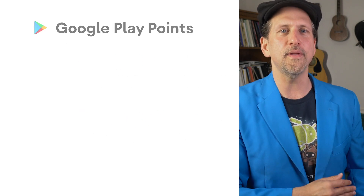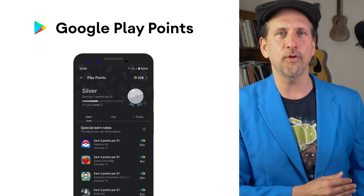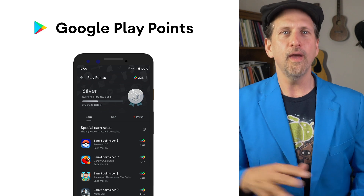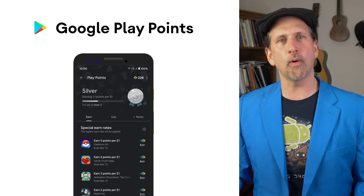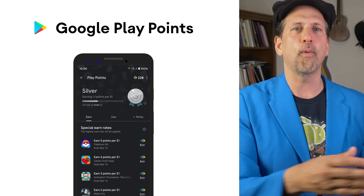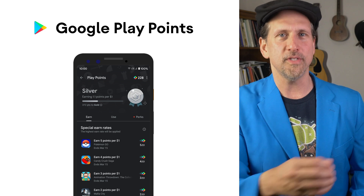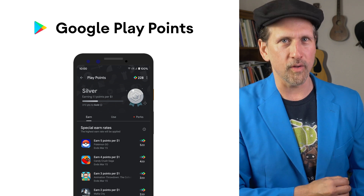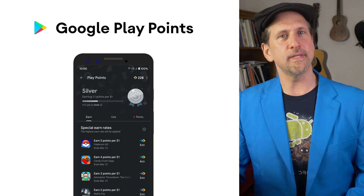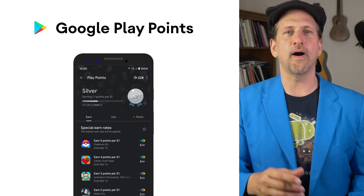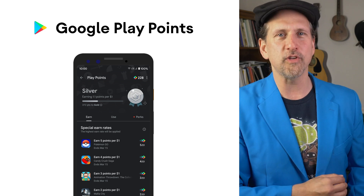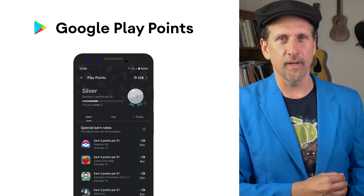Finally, we've announced the expansion of Google Play Points, a user rewards program where users earn points from spending across Google Play, trying new apps, and redeeming weekly rewards. It's coming to Taiwan and Hong Kong with more expansion planned this year.